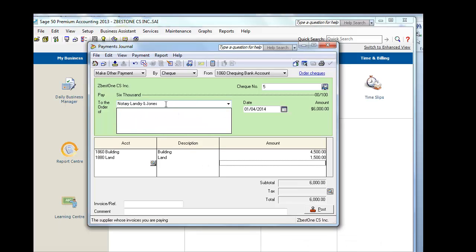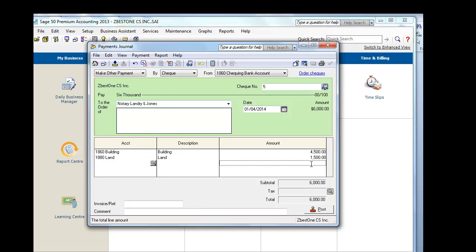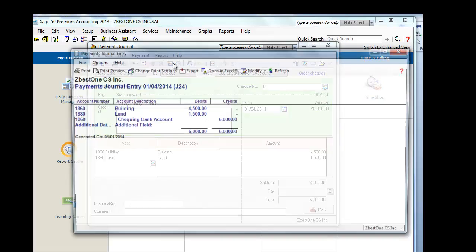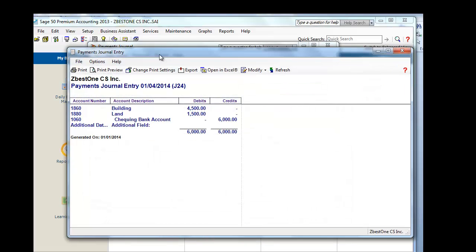This is the payment to Notary, Landry, and Jones for the notarial fees. Again, the $6,000 is allocated 75% and 25% between land and building, and we POST this transaction. As we do this, the journal entry will be debit building $4,500, debit land $1,500, and reduce the amount from the checking account by $6,000.